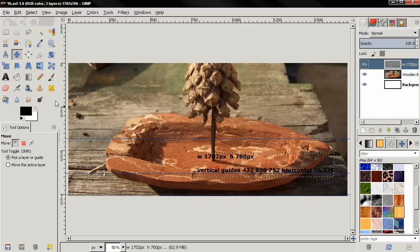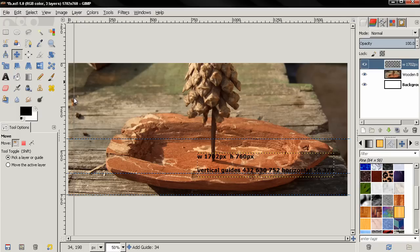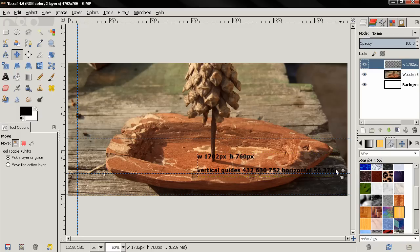Then I will grab a guide from here. First one is 56, next 376.